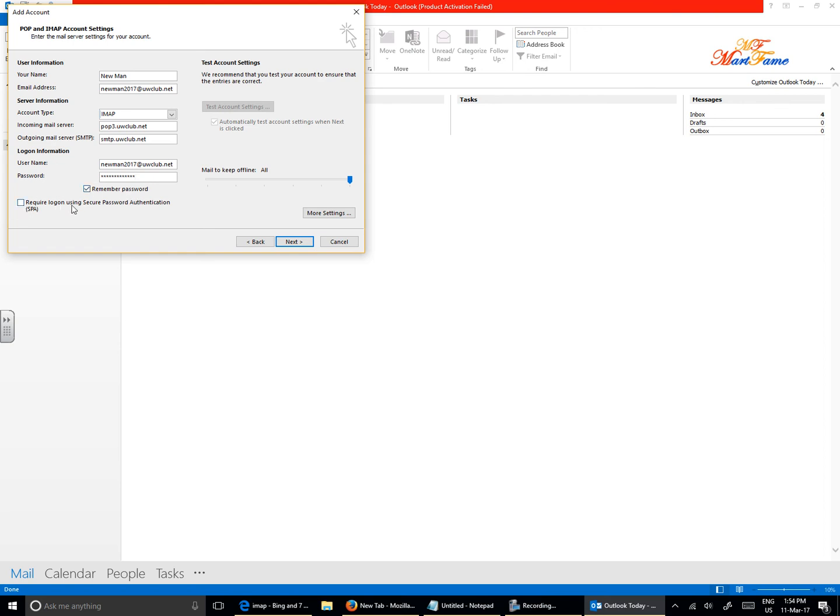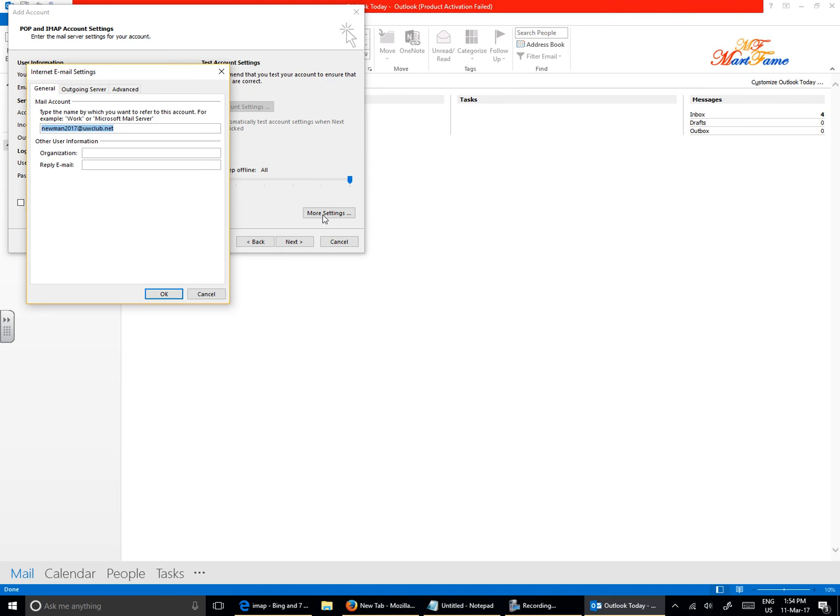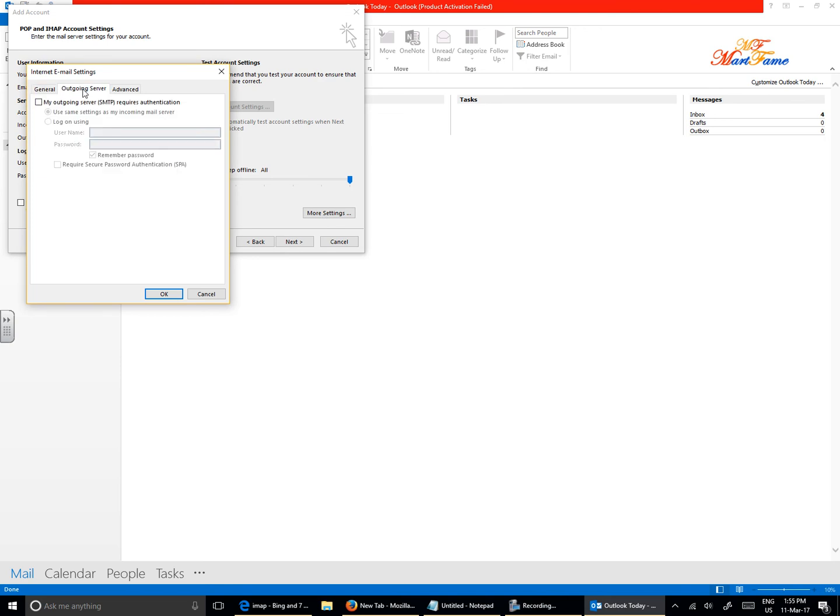Require login using Secure Authentication, leave that as it is. Click on More Settings and click on the Outgoing Server tab here, and then click on this: My outgoing server SMTP requires authentication. Select Log on using.